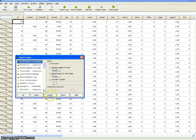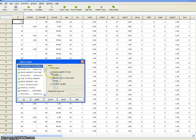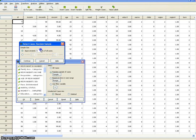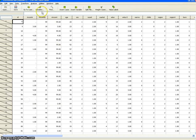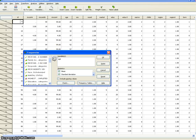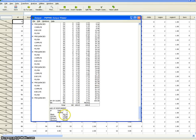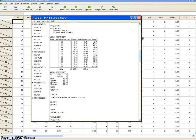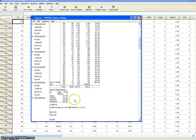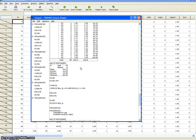We'll repeat the step: Data, Select Cases, All Cases to reset, then Data, Select Cases, Random Sample of 5%, Continue, OK. Analyze, Descriptives, Frequencies, age of respondent, OK. Back to the output — this time 46.8 is our estimate, and the overall sample was 47.5. So we're pretty close, less than a year off. That was two random samples of 5%, both less than a year off.